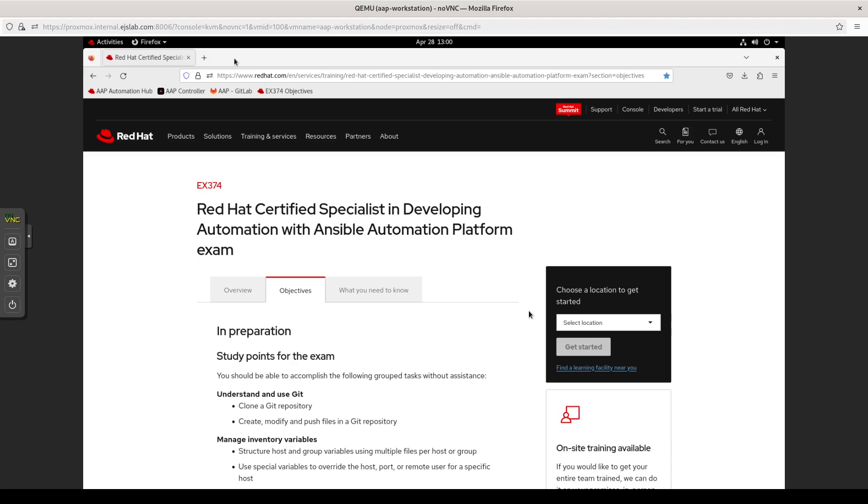I'm putting them out on the Internet just because perhaps someone out there that's also prepared for this exam might find some of the things that I do useful with their own preparation. But again, these are my practice sessions. I'm learning right along with everyone else. Also, take note that these videos are being made in 2024, end of April, beginning of May. If you happen to find these far in the future, just keep that in mind.